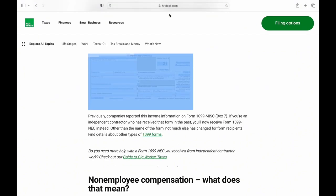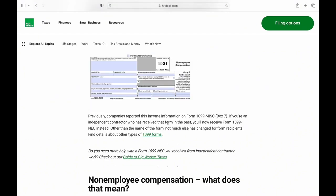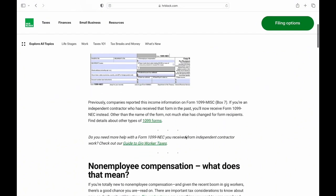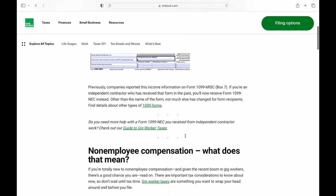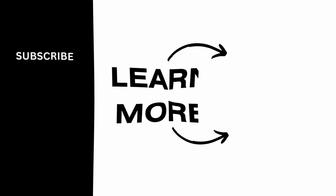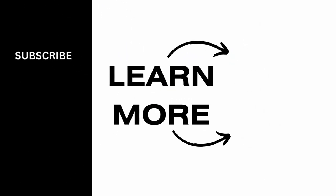And this was everything you needed to know about 1099-NEC. If you found this video helpful, please make sure to like and subscribe to our channel.